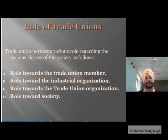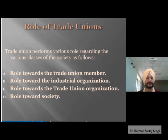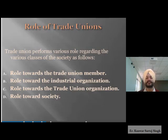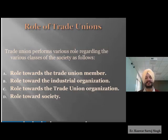The second role is towards industrial organization. When trade unions are part of an industrial organization and the grievances and problems of workers are addressed, and when the relations between employees and employers are regulated, those relations become harmonious, which plays a great role in the overall growth of the organization. The third is the role towards trade union organization, where collective decision-making helps overall growth.